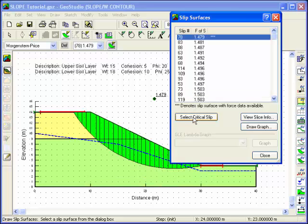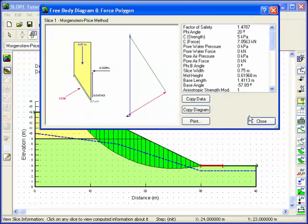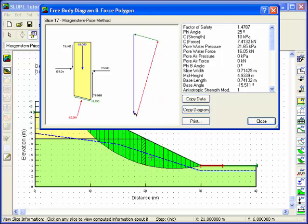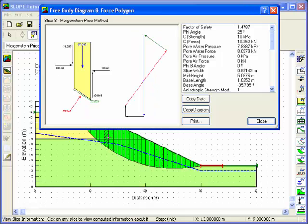You can also view the Slice Force information for the most critical slip surface. Move the cursor inside any particular slice and click the left mouse button to select the slice. The Slice Force information can be copied and pasted directly into a report or spreadsheet.